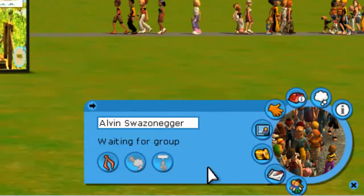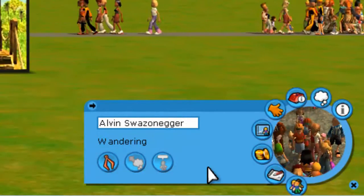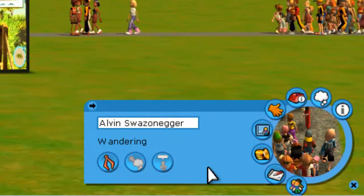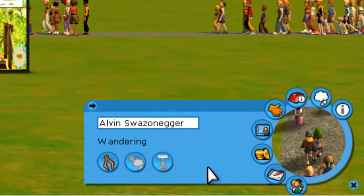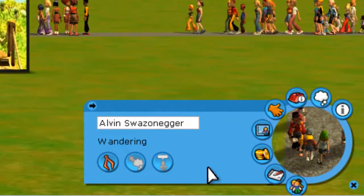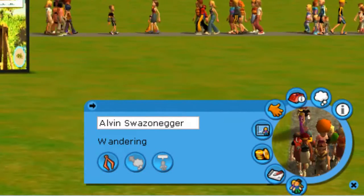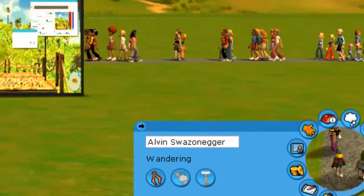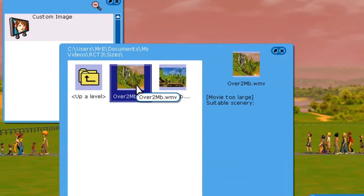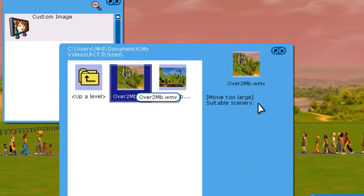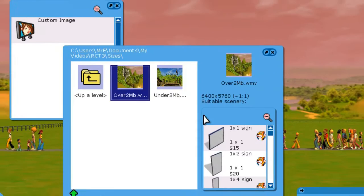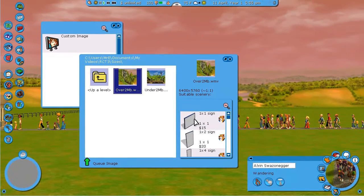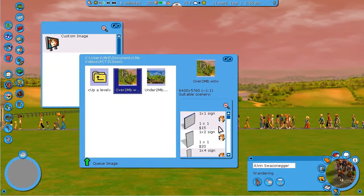We're going to be entering Alvin Schwarzenegger: A-L-V-I-N-S-C-H-W-A-R-Z-E-N-E-G-G-E-R, enter. Now if we go back and try to do this 2 meg, it lets us.